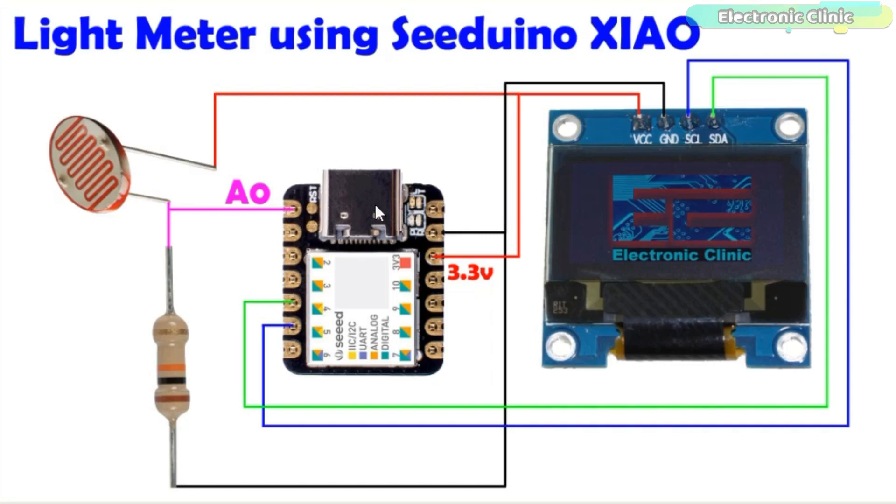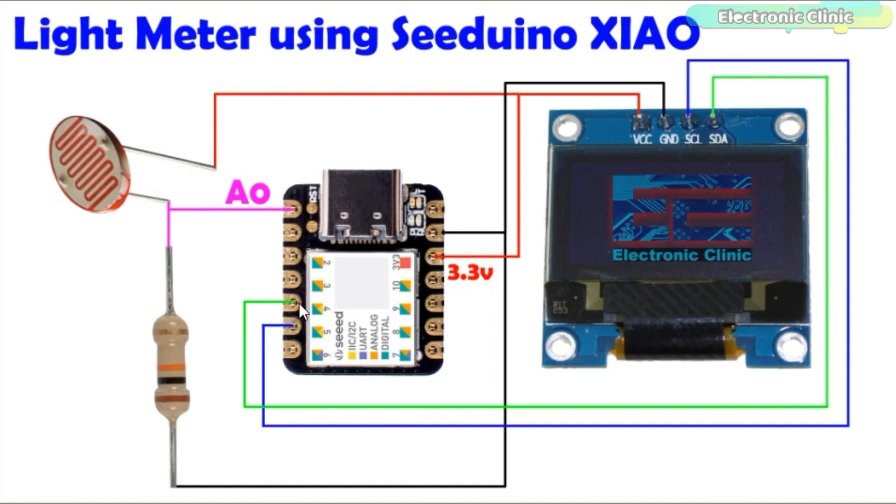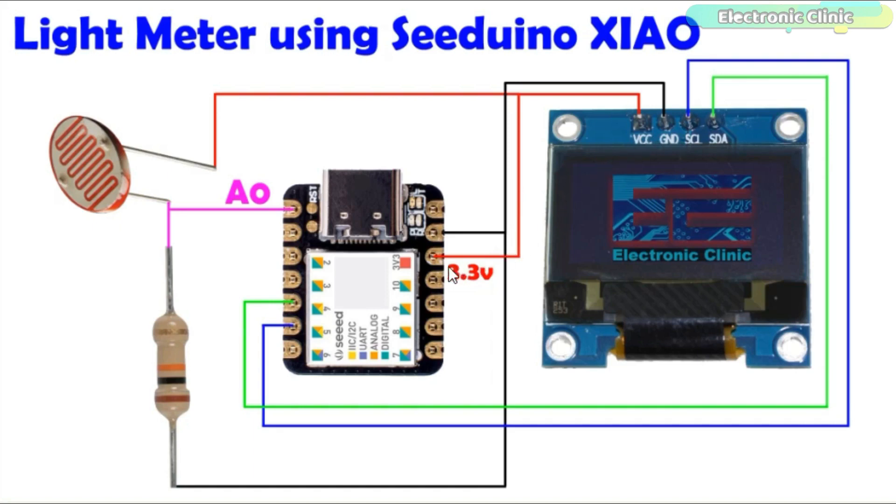The I2C supported 128 by 64 OLED display module SCL and SDA pins are connected with Seeeduino analog pins A5 and A4. A5 is the SCL and A4 is the SDA. The OLED display module VCC and ground pins are connected with the Seeeduino 3.3 volt and ground pins.